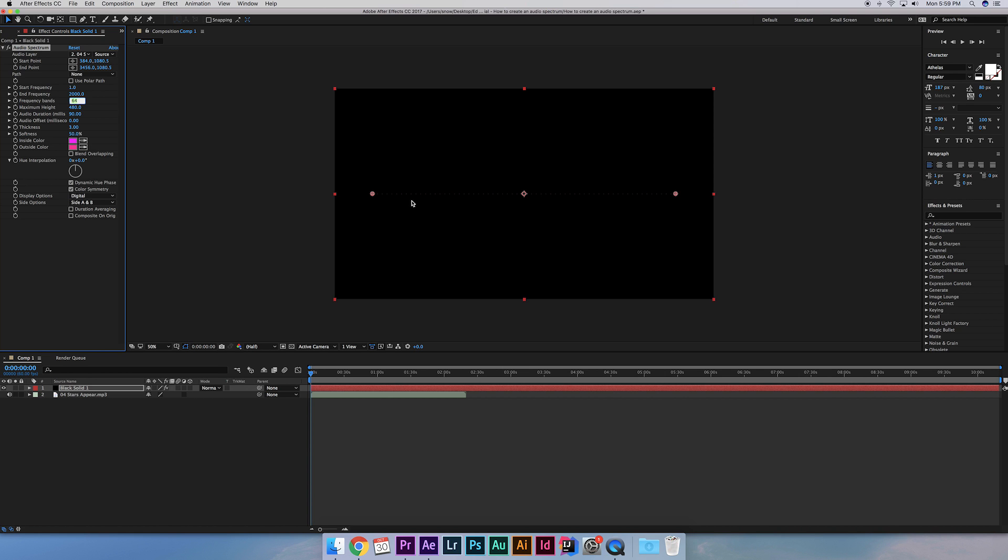Next, the frequency bands are how many lines we want. I'm going to put 150. For the maximum height, we'll do 2500. Now remember, you can customize these settings however you like. Play around with it to get the look that satisfies you the most.